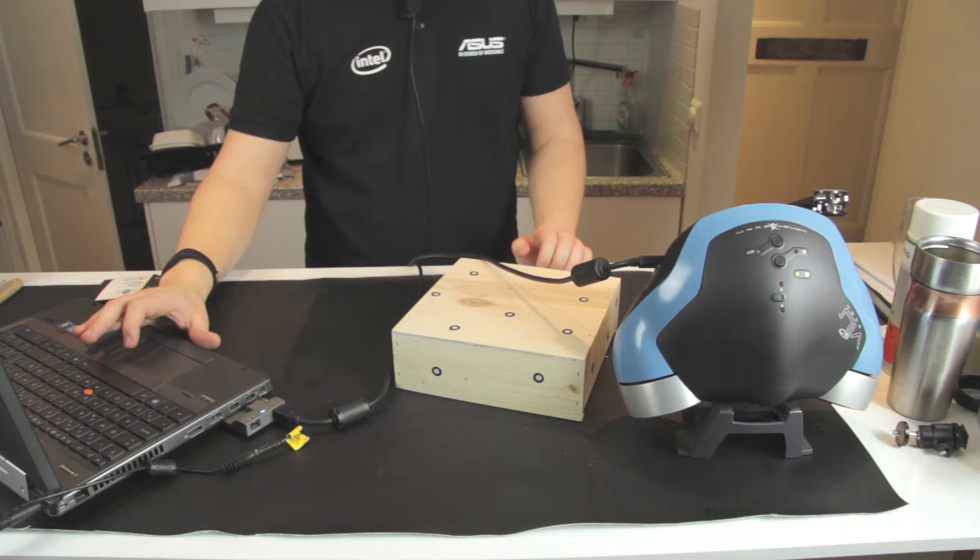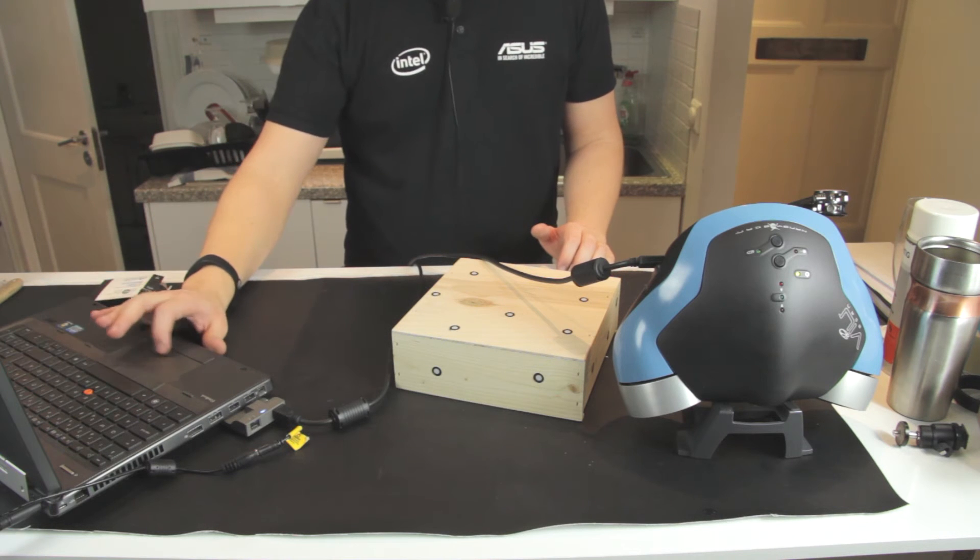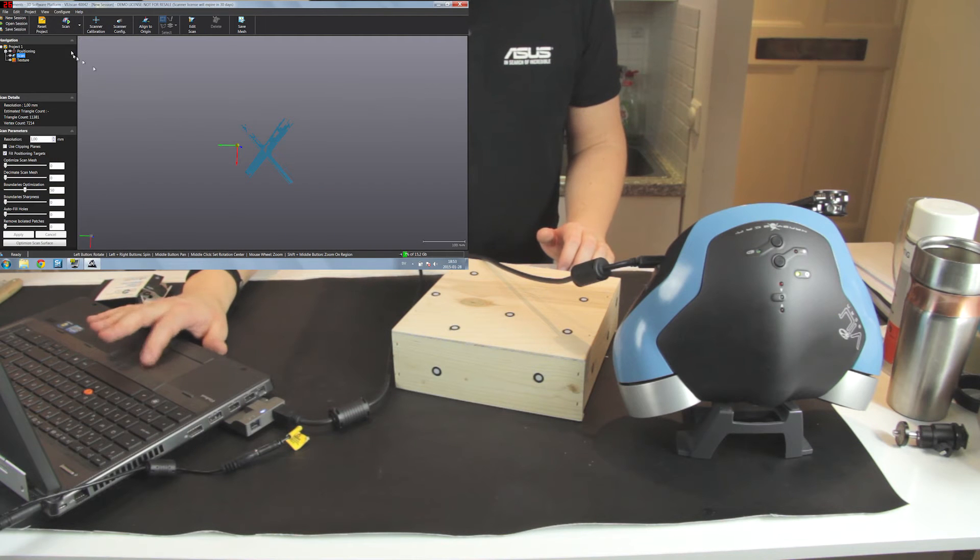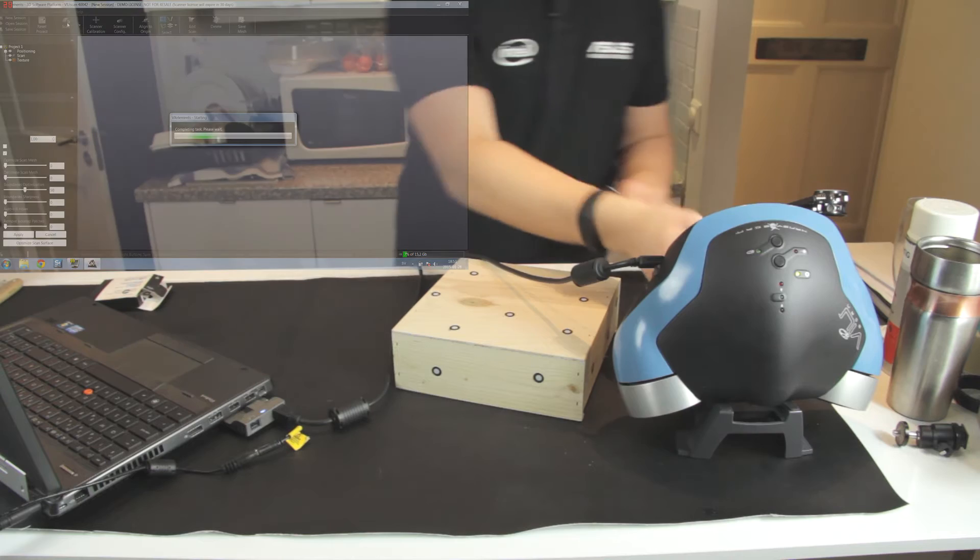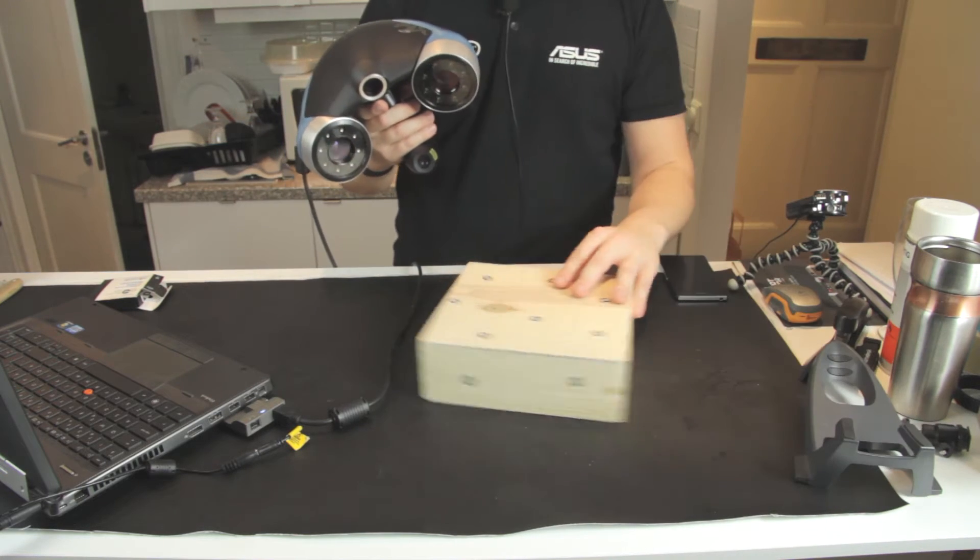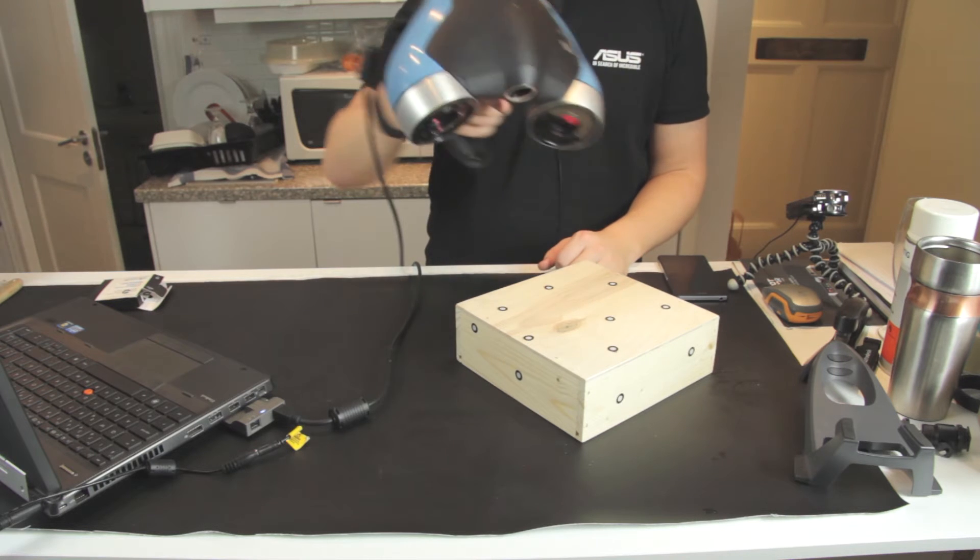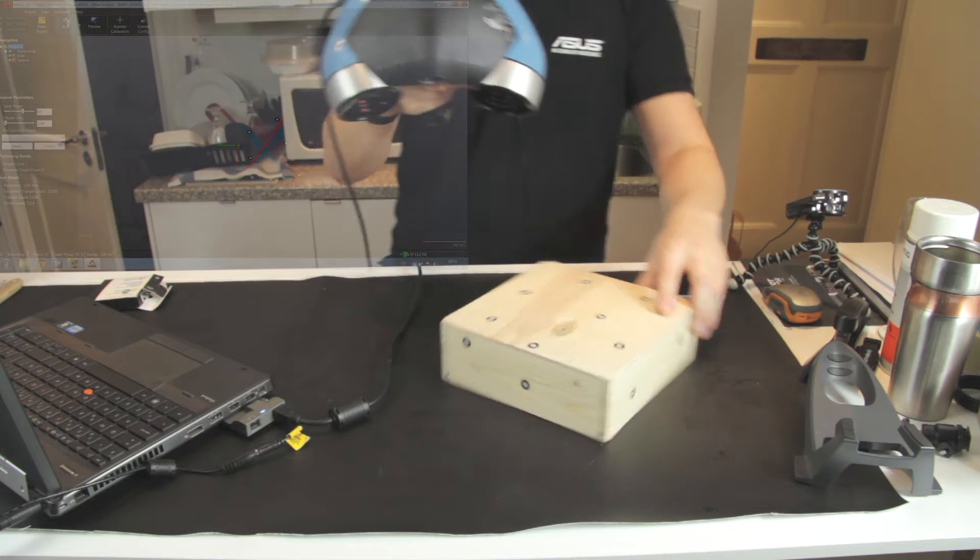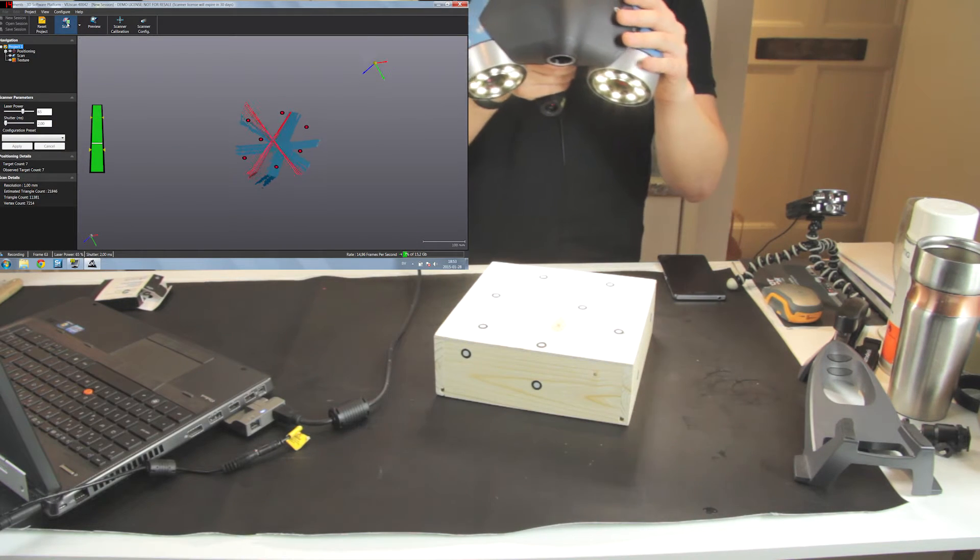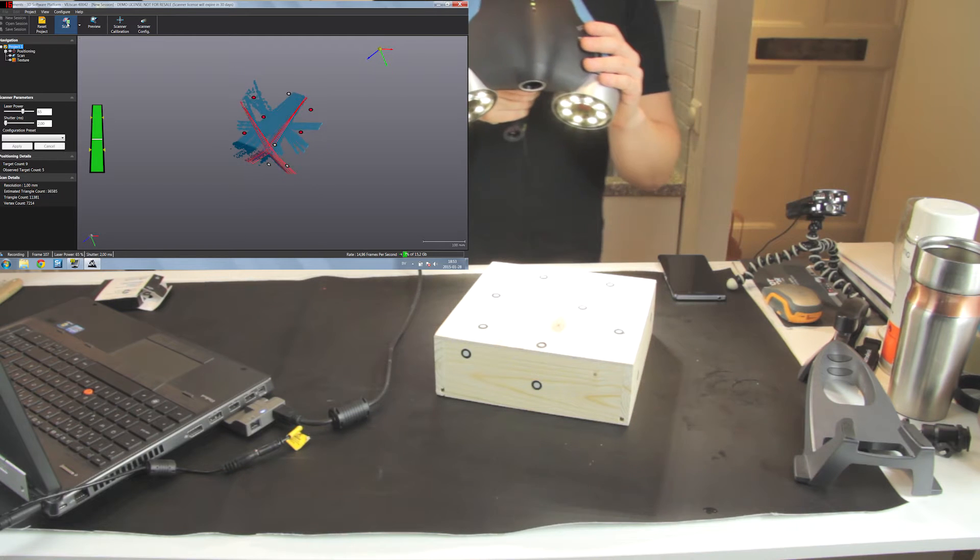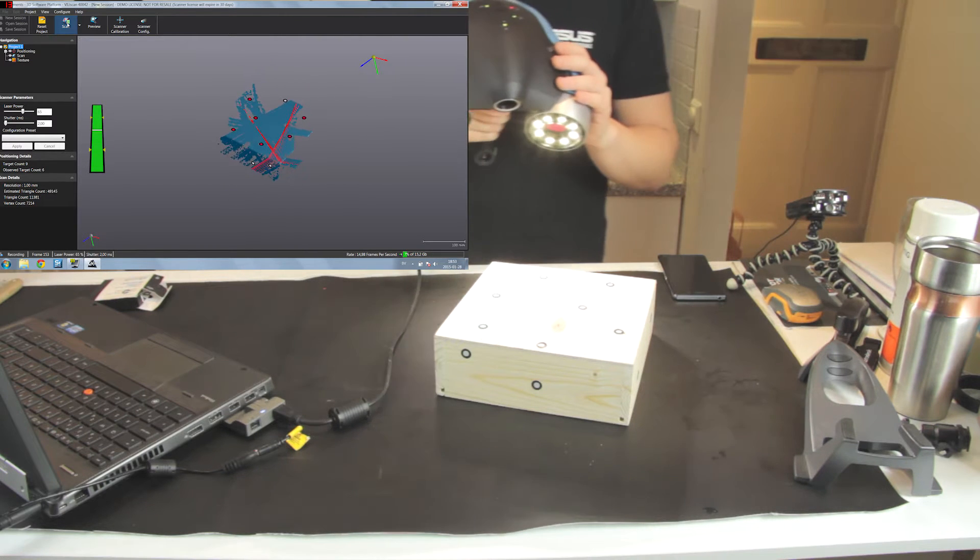Alright, so let's go. So in the software I will just click here on start scanning. And pick up the scanner of course. So here you can see on the object we have a few markers. So this is for the scanner to be able to position itself in 3D space. So here we go. I'm just clicking on the scanner and pressing the trigger.